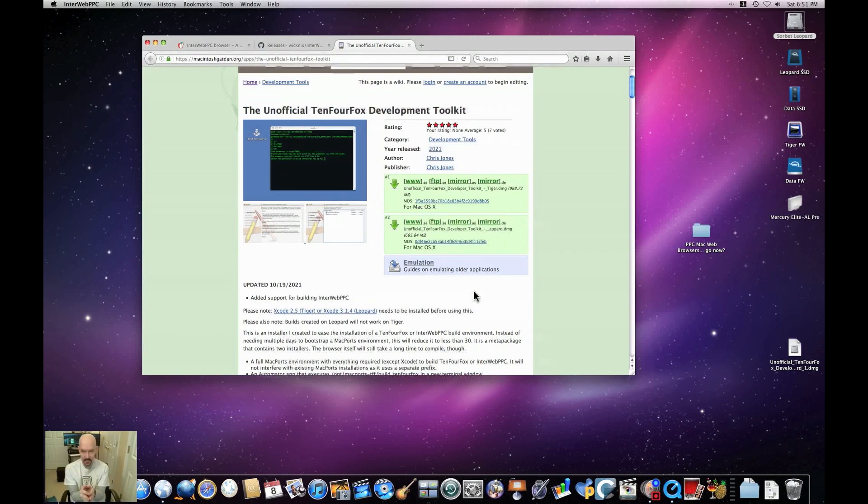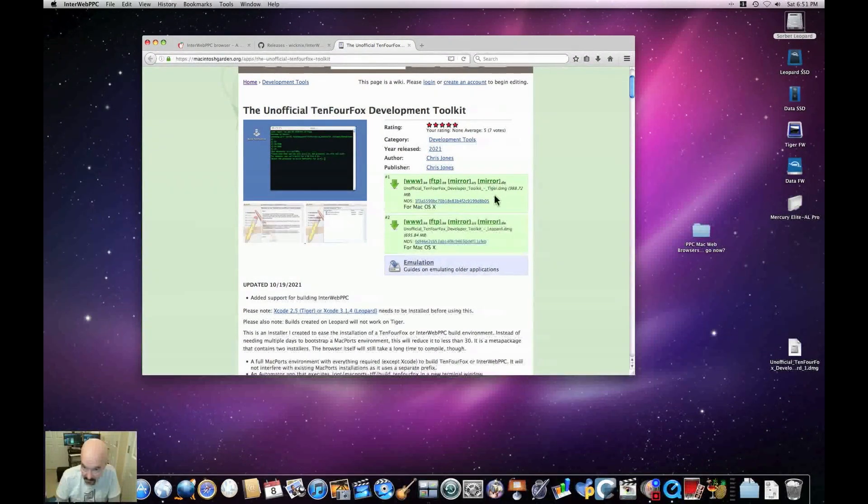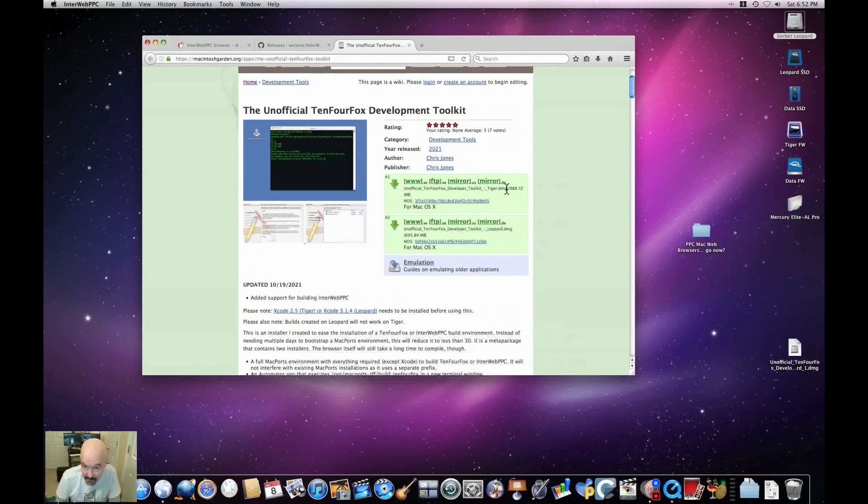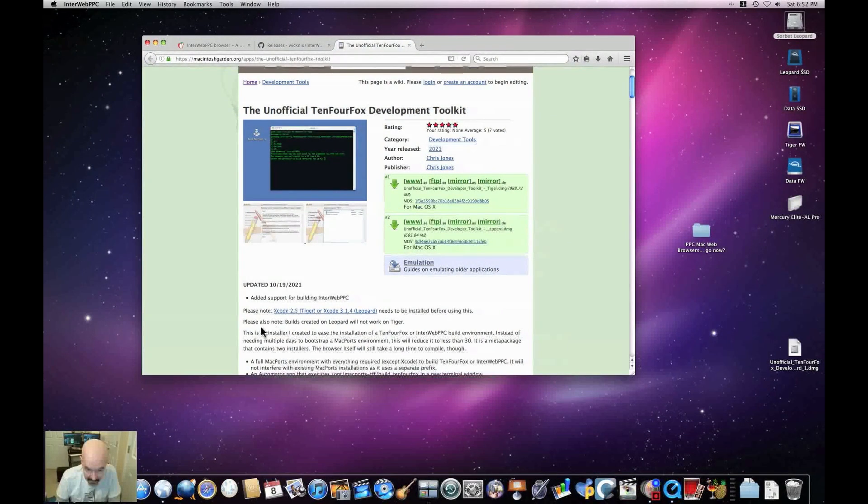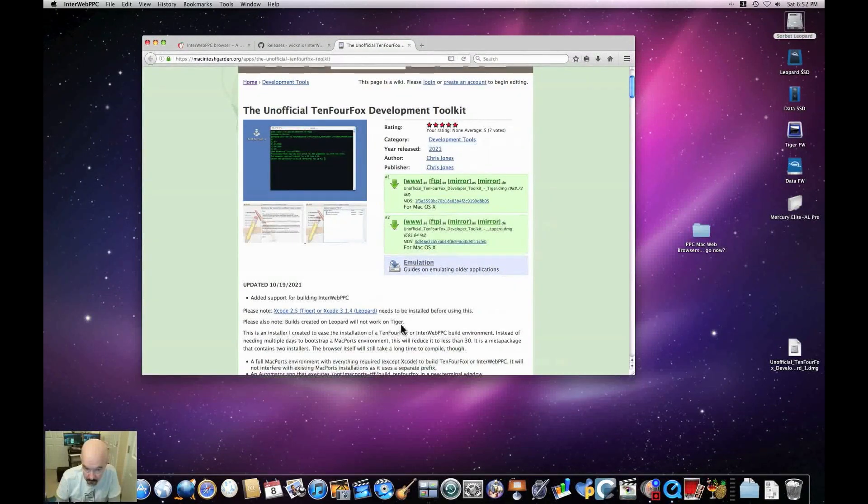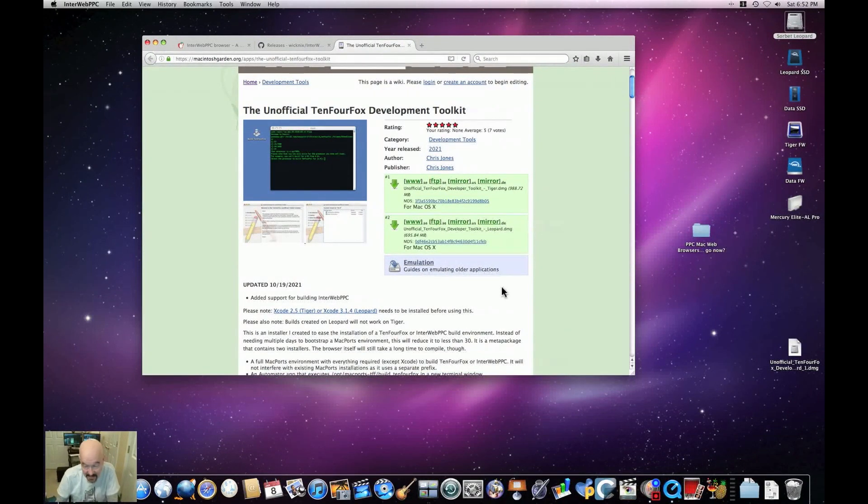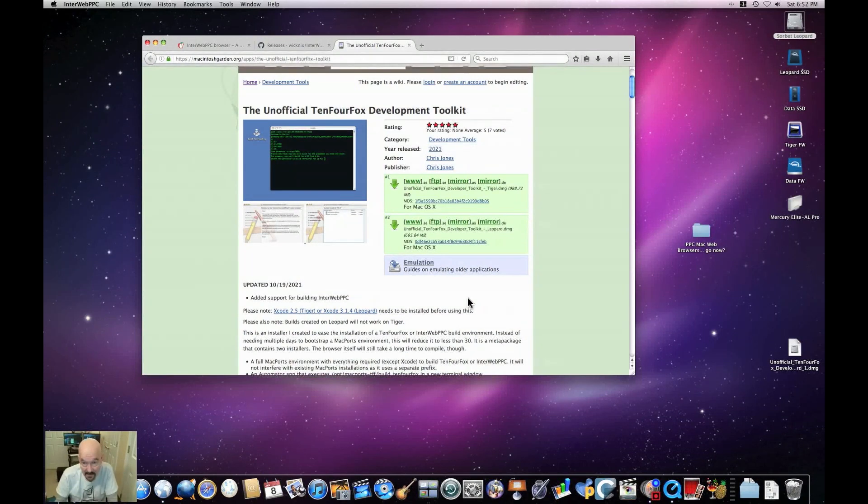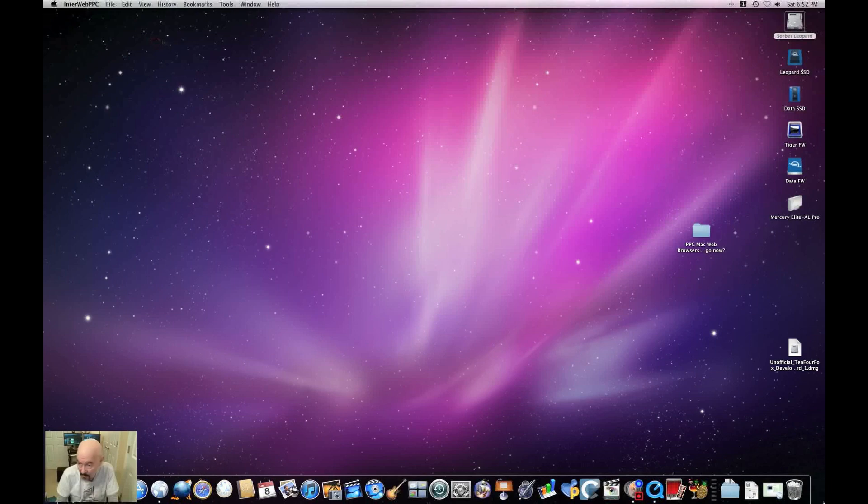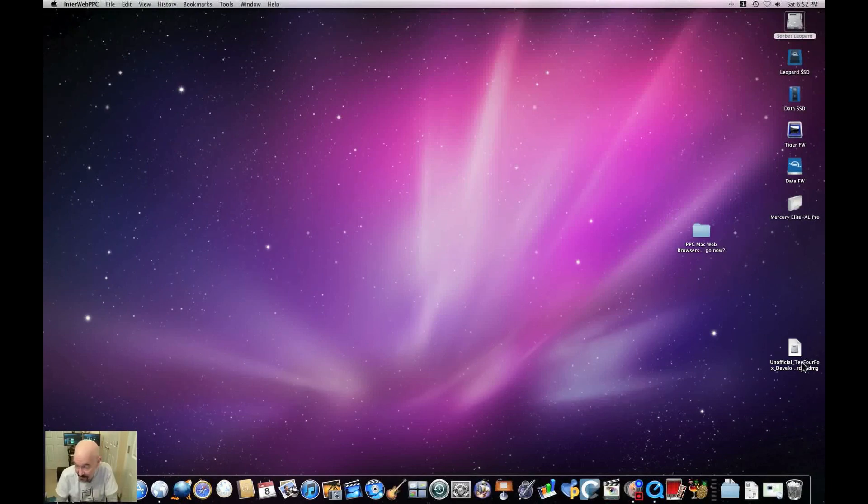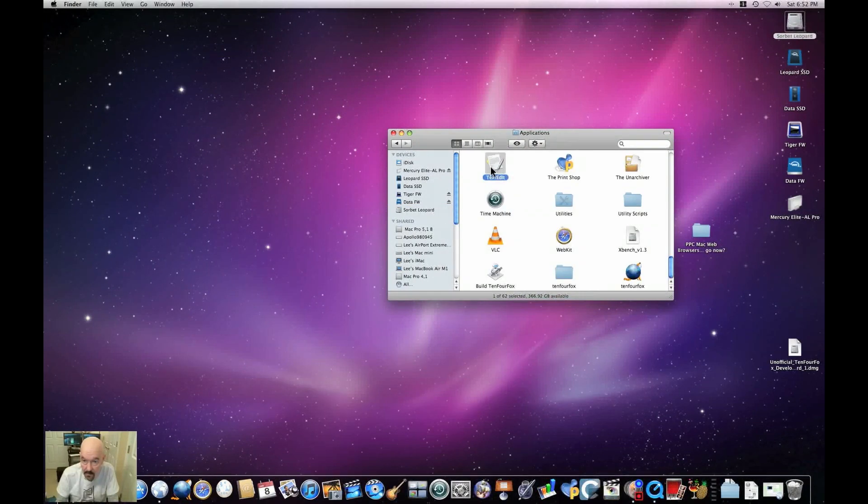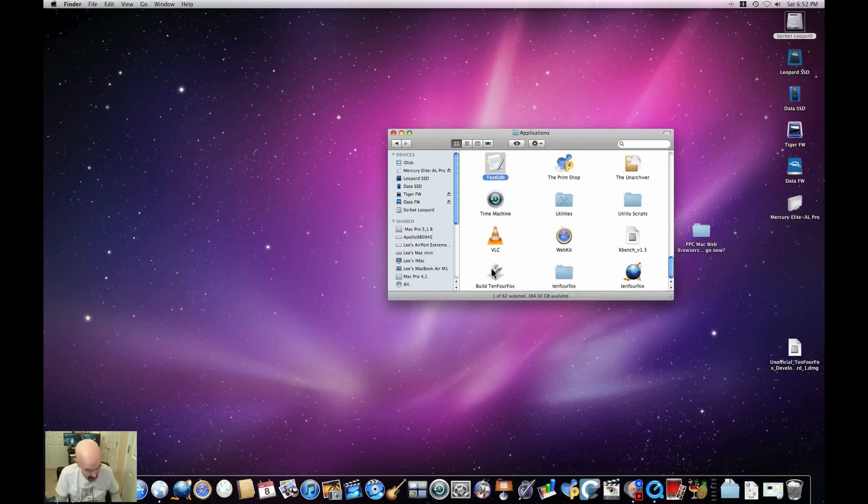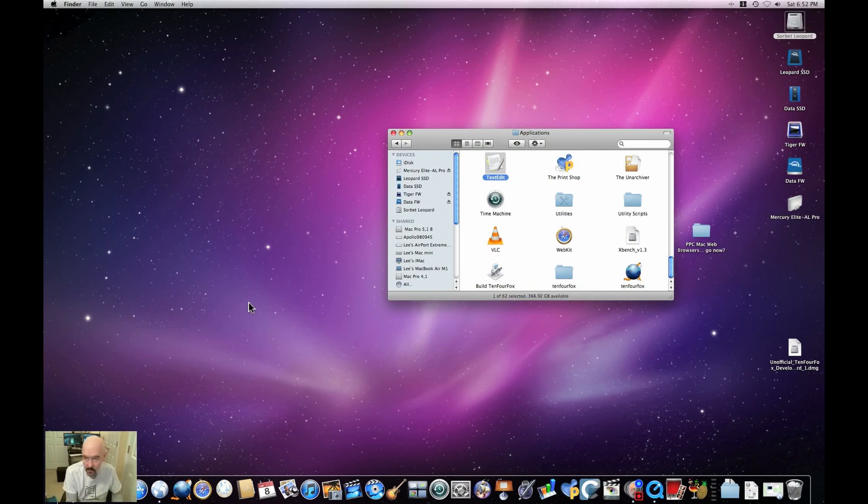Download that. That will give you a package installer and you install Xcode. Once Xcode is installed, you can download the appropriate, depending on whether you're running Tiger or Leopard, the appropriate unofficial developer toolkit. Note that as he says here, builds created on Leopard will not work on Tiger. He does not say that builds created on Tiger will not work on Leopard. All right. Now I have done that. Once you've downloaded it, again, you get a package installer which will install into your applications folder, build 10.4Fox. All right. I'm going to go now to a camera capture because Screenium does eat up a lot of resources, and we'll go through the process of actually building 10.4Fox with this tool. If you're interested in that, please stay tuned.